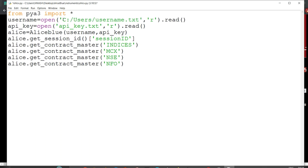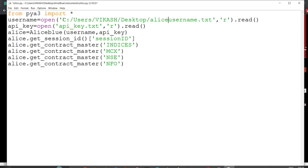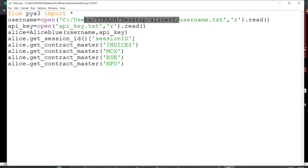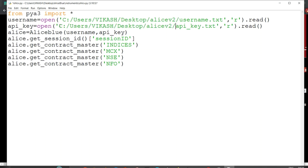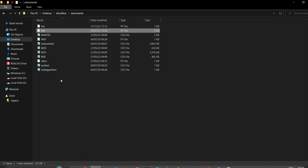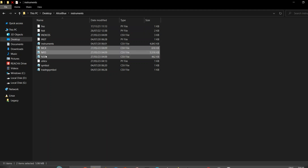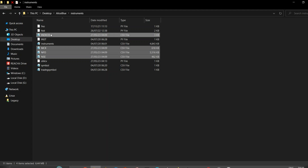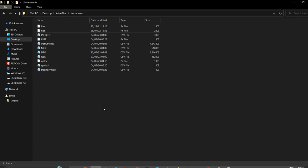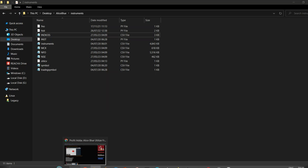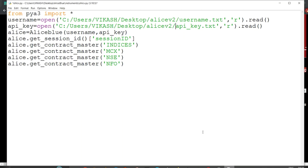You can store your credentials somewhere and call them - that's better practice since you are using only one set of credentials for your username and API key. Before running the session ID script, your Aliceblue account should be open - logged in with username and password on the website. Then when you run the script, the session ID gets generated, and from that point everything will work.